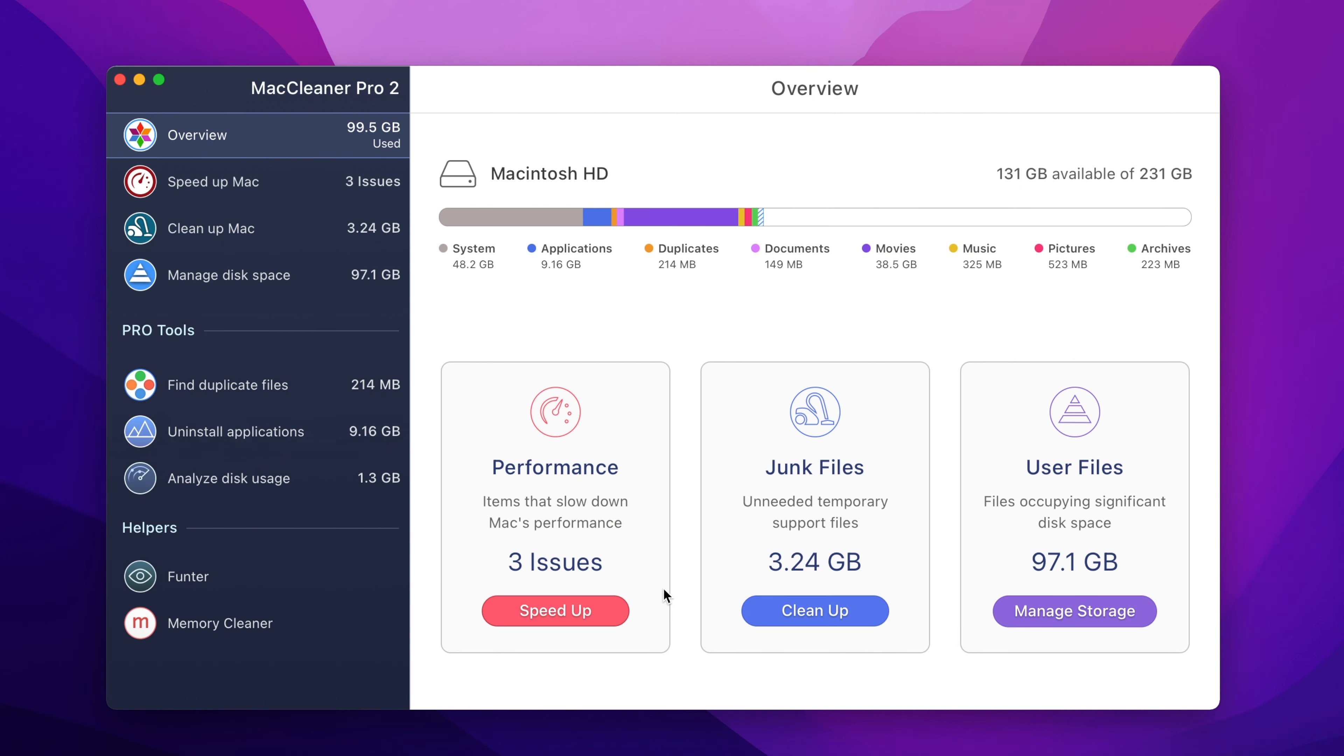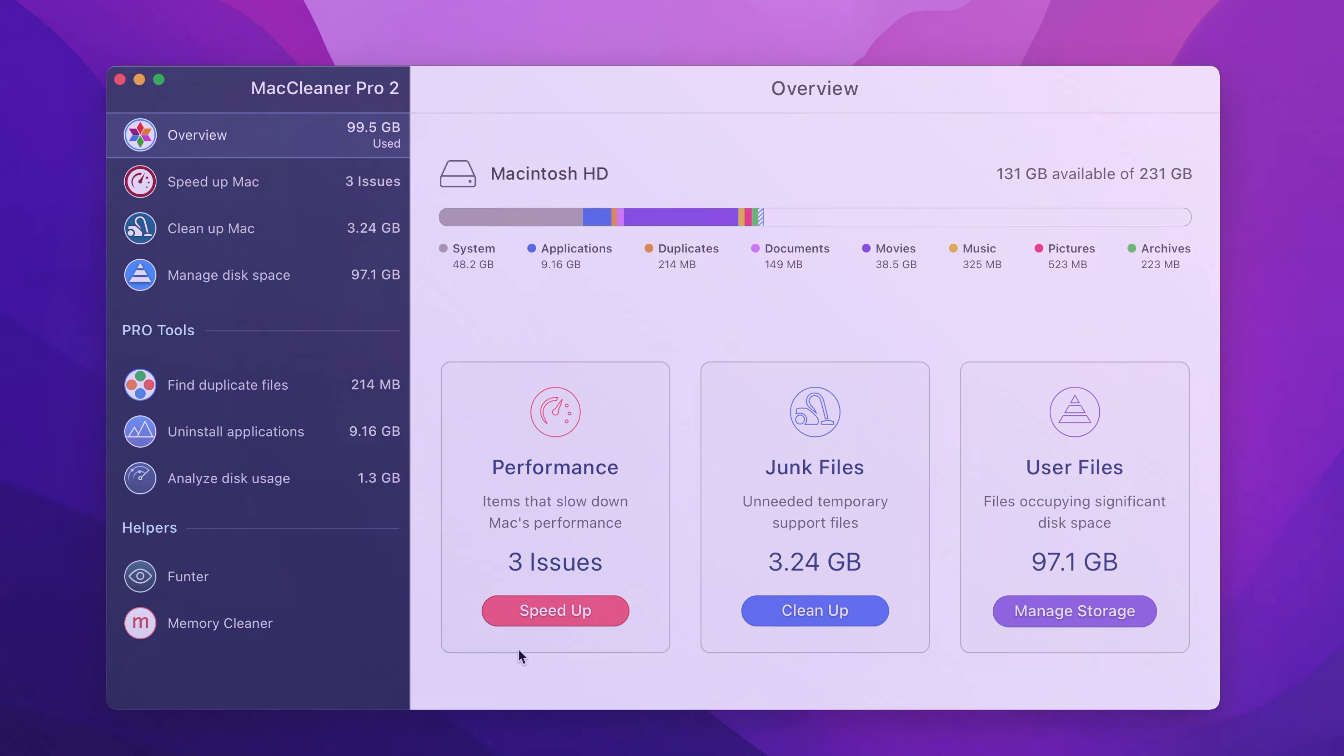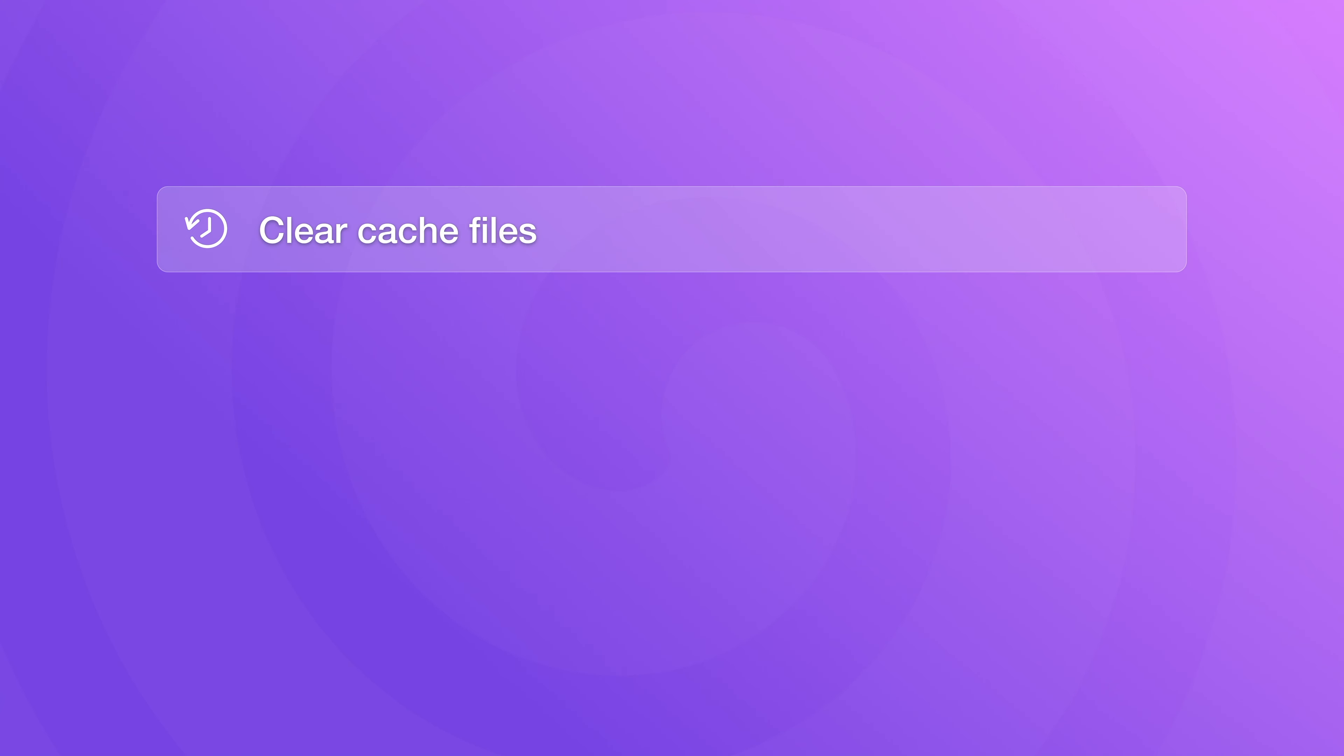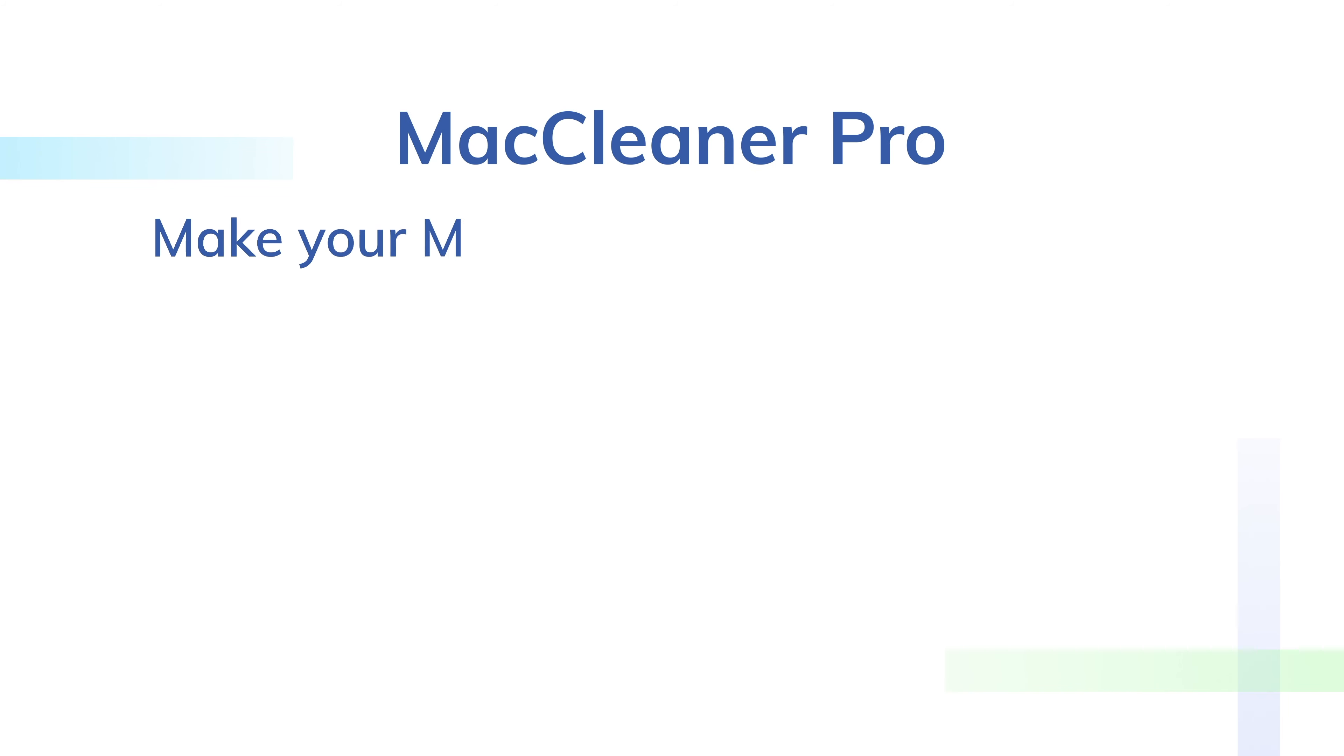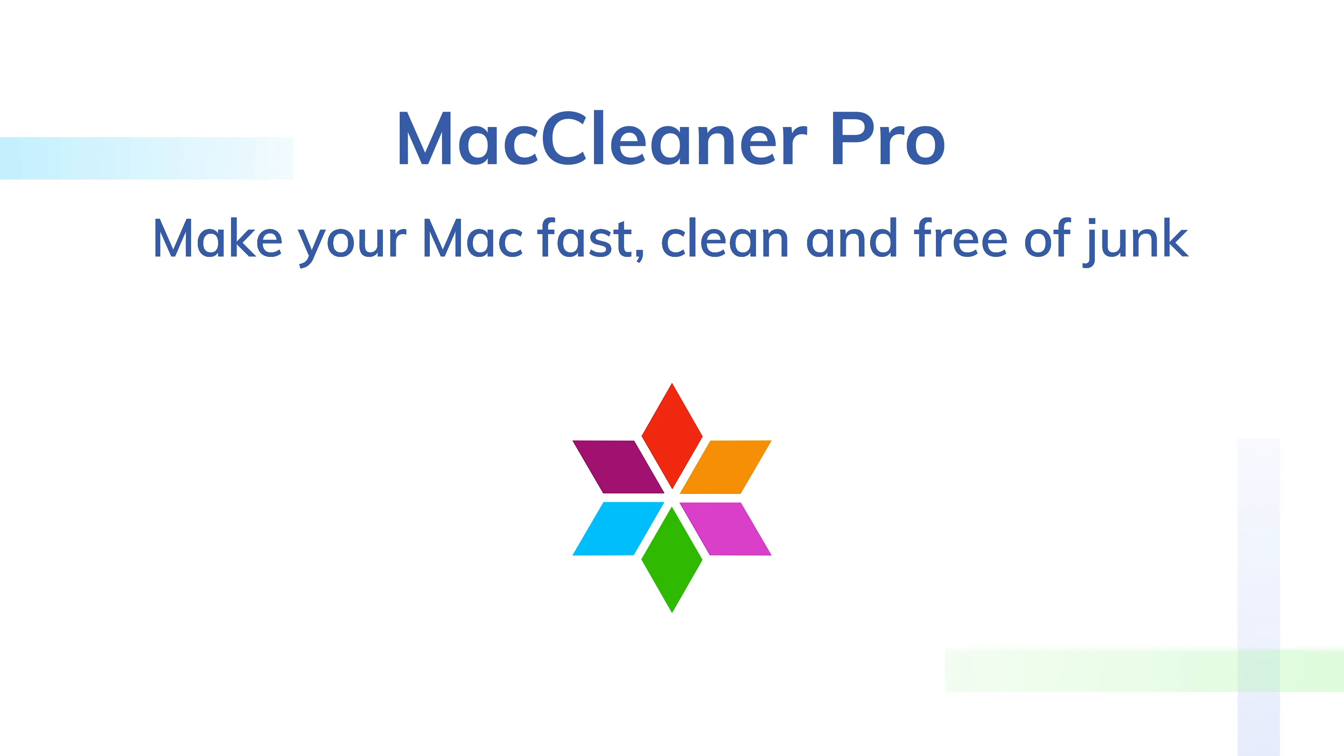That's it! As you can see, MacCleaner Pro is the perfect tool to speed up a slow Mac. With it, you can clear cache files, disable startup items, uninstall unneeded apps, and delete large and unused files. To maintain smooth performance on your Mac, download MacCleaner Pro using the link attached in the description.